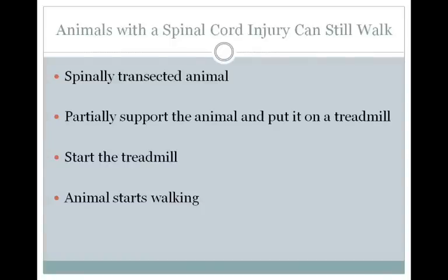In the last lecture, we talked about how a person with a spinal cord injury can no longer have voluntary movement. It turns out that if you take an animal with a spinal cord injury, like a cat or a rat, in some certain circumstances it can still walk, although it does not have voluntary movement. If you take your spinally transected animal and partially support it by a harness on the belly and put it on a treadmill, you can start the treadmill and the animal will start walking.